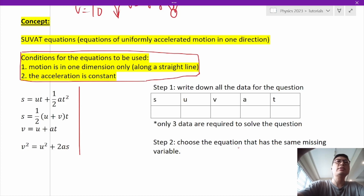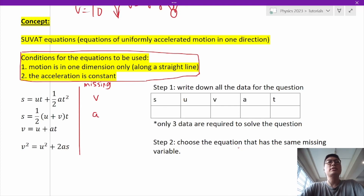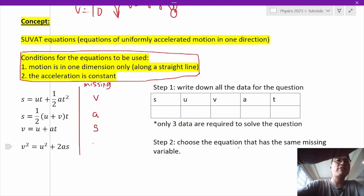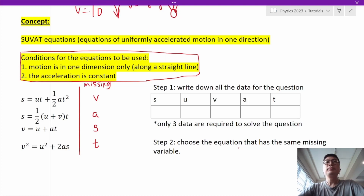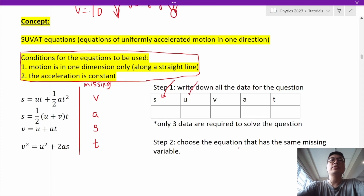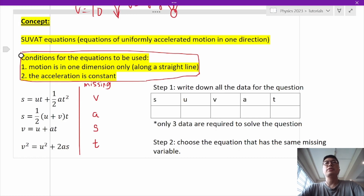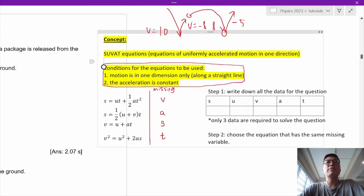There are four SUVAT equations, named after the five variables: S (displacement), U (initial speed), V (final speed), A (acceleration), and T (time). Each equation is missing one variable. The first equation is missing V, the second is missing A, the third is missing S, and the fourth is missing T. Step one is to write down all the data for the question — only three data points are required. Then choose the equation with the same missing variable.